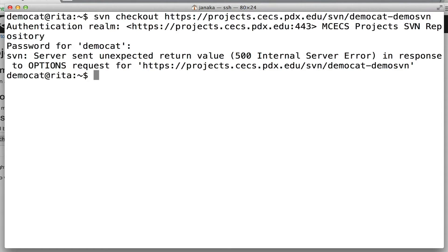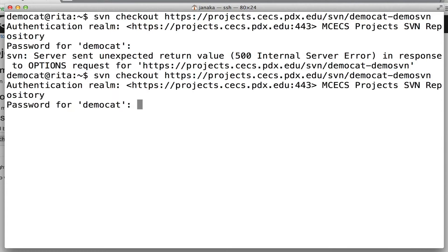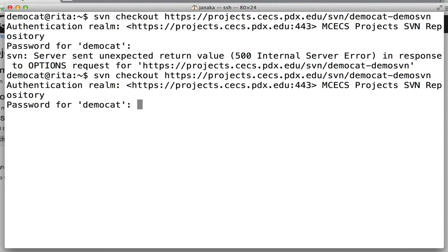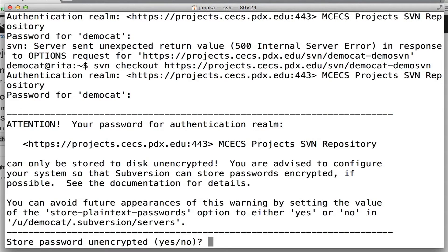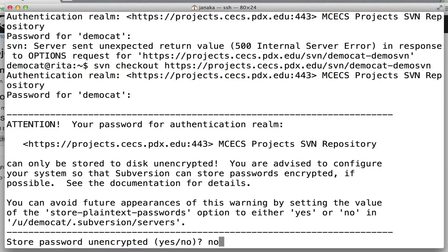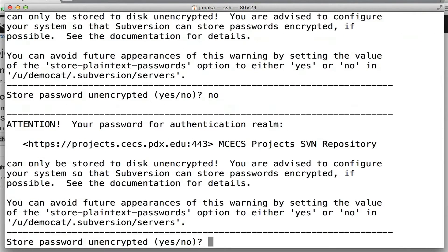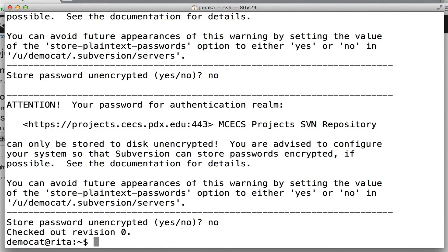If you type your password wrong, you'll get a 500 internal error, so just try again and make sure you type it right. At this point you'll be asked if you want to save your password. It's stored unencrypted, so we recommend that you say no. You're going to have to do that twice.